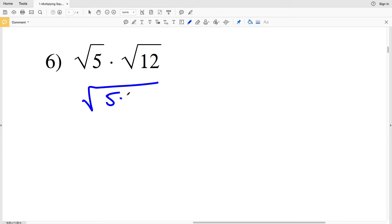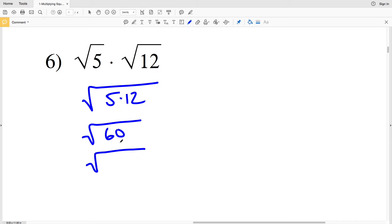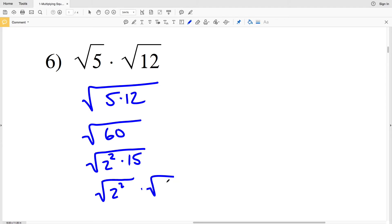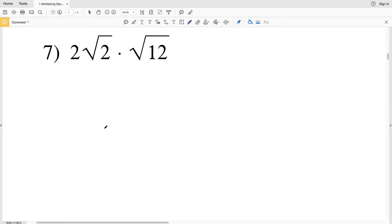For number 6, the square root of 5 times the square root of 12. We rewrite as the square root of 5 times 12, which is the square root of 60. Since 60 is 4 times 15, the perfect square factor is 2 squared. We split it into the square root of 2 squared times the square root of 15. The square root of 2 squared is 2, and the square root of 15 cannot be simplified, so our answer is 2 times the square root of 15.